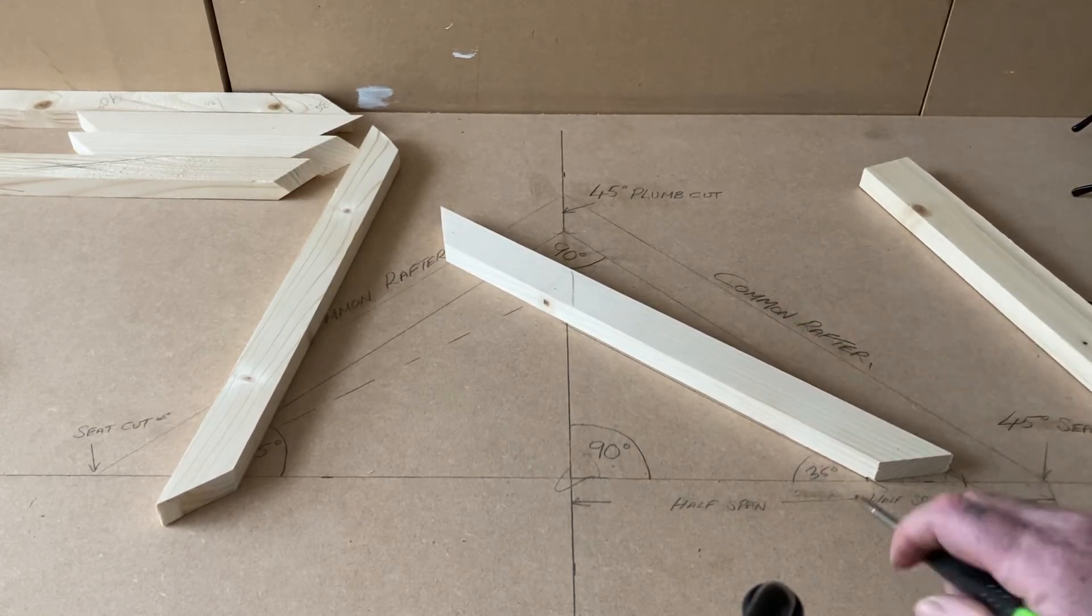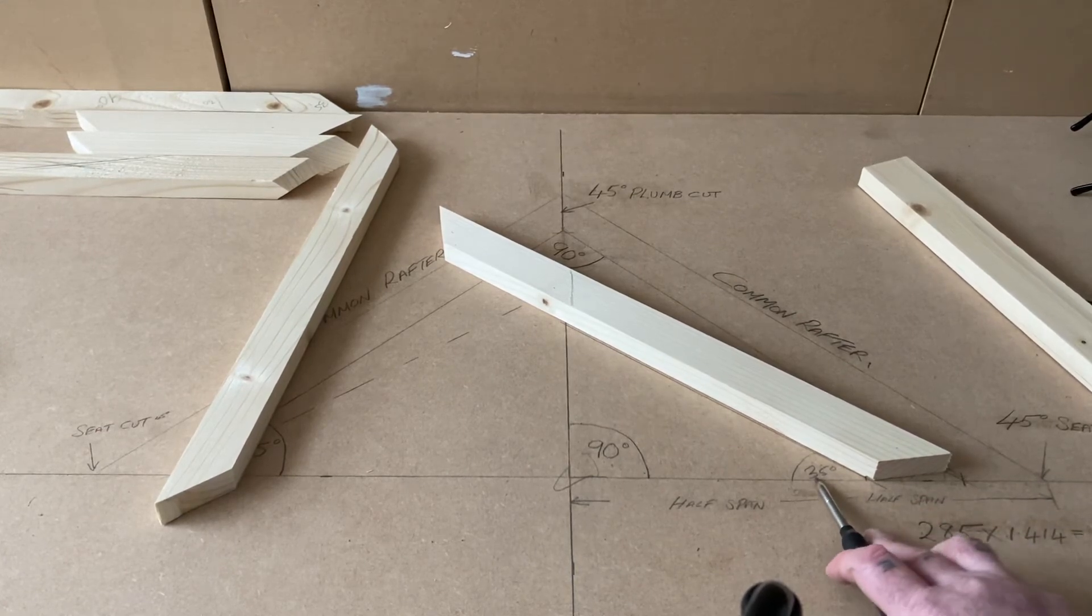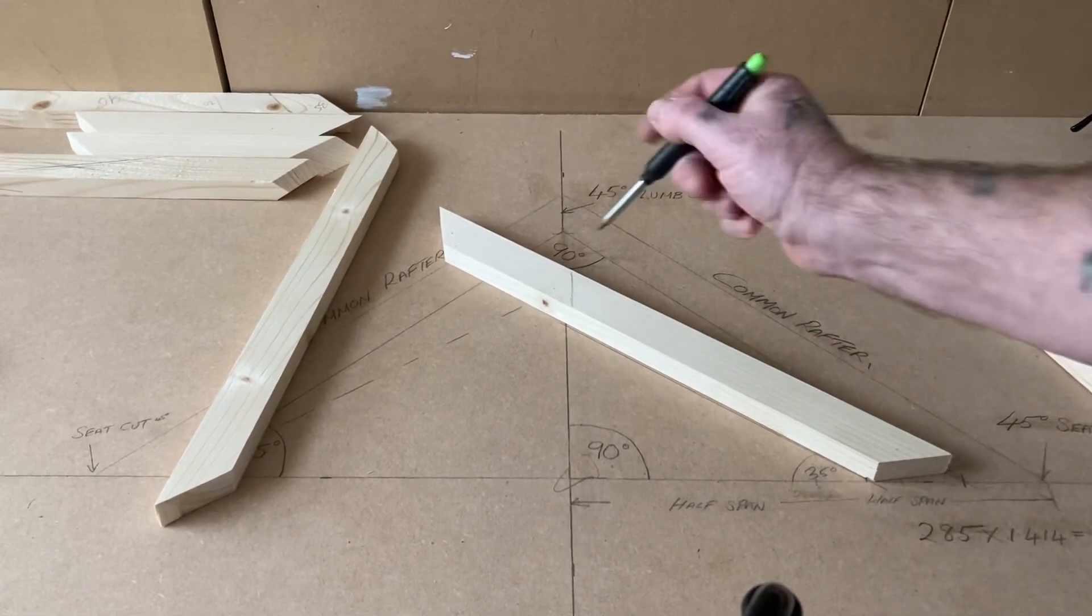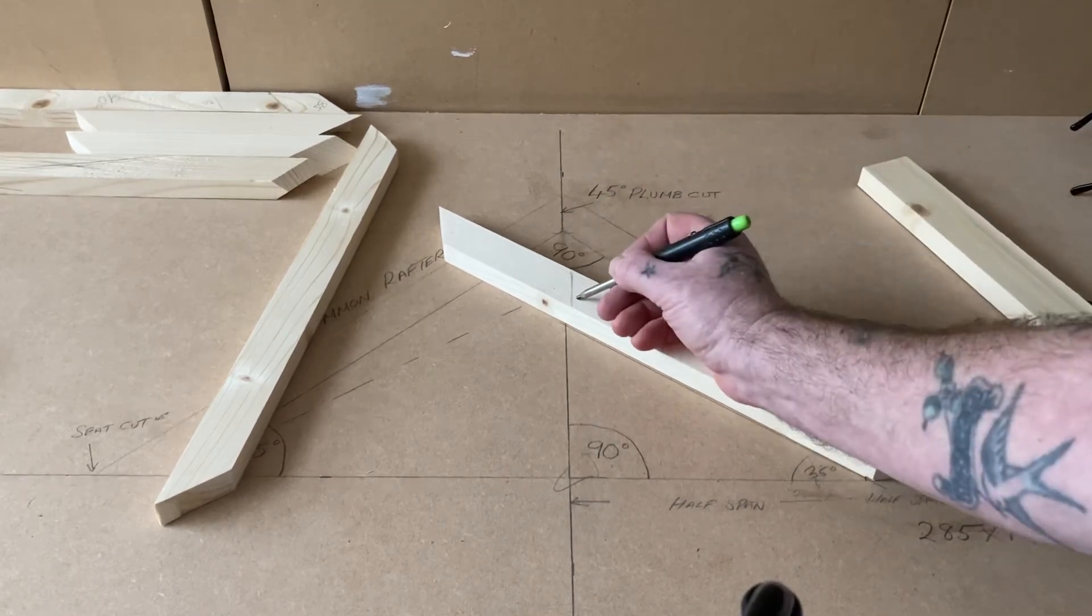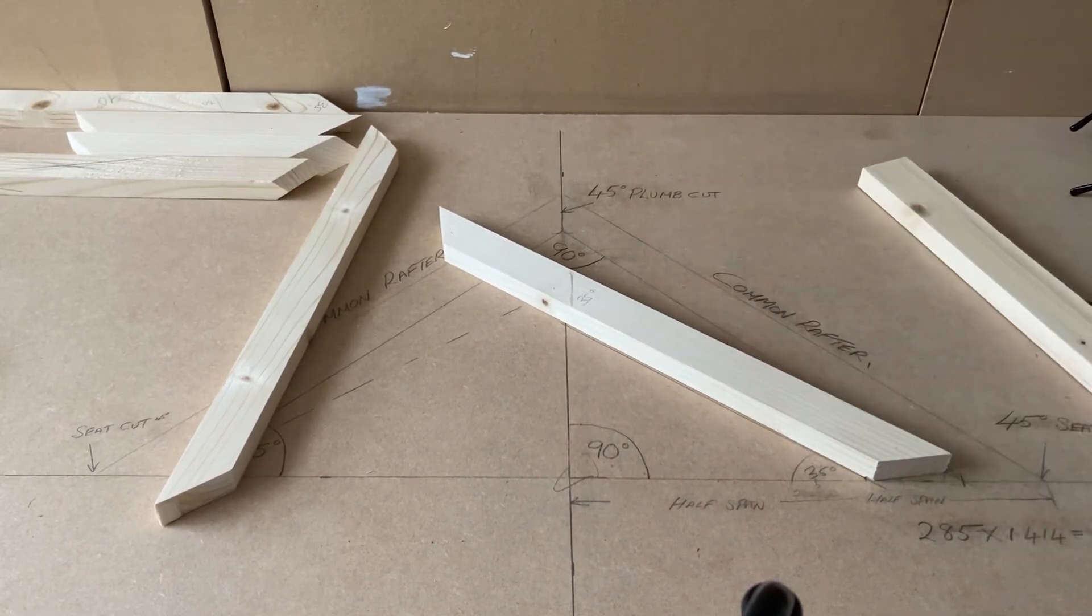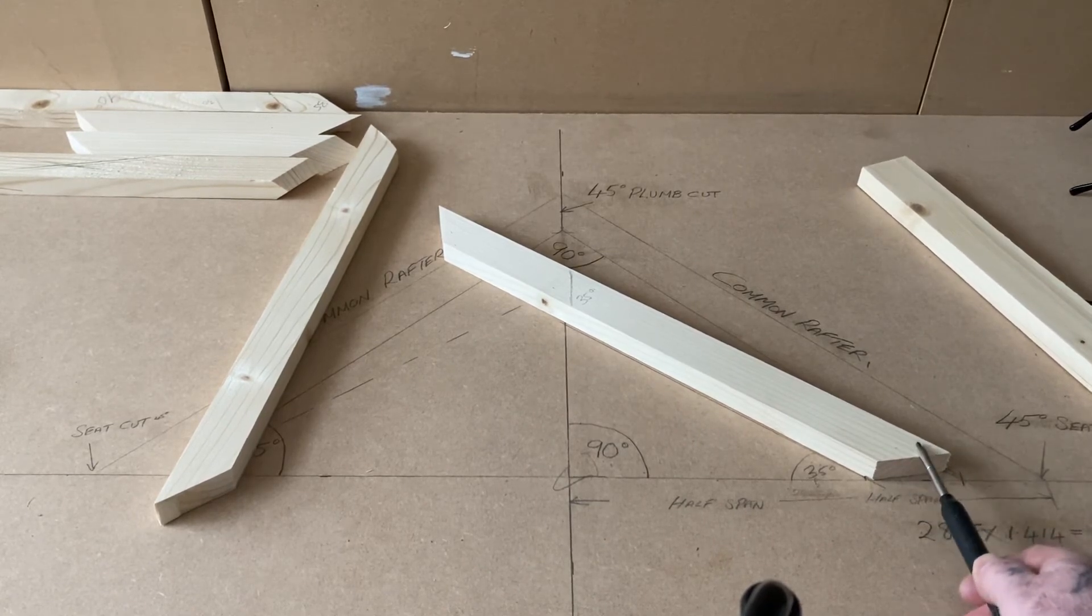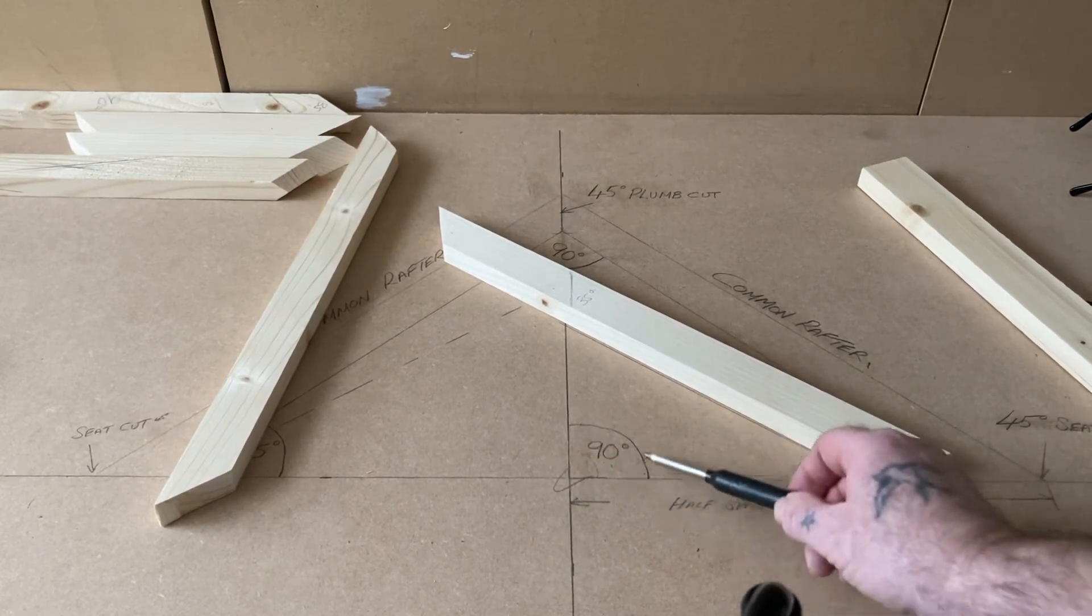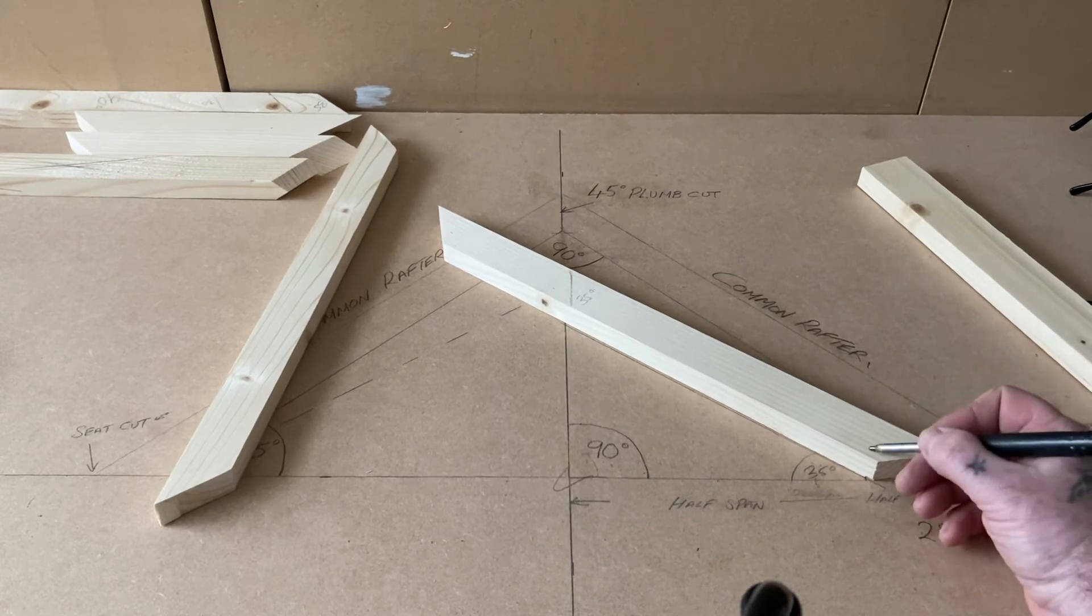Whenever we work to a given pitch, whatever the said pitch is, so in this case it's 35 degrees, that tells us that our plumb cut should be cut at 35 degrees. For us to find the cut of the seat, all we have to do is make up 90. I always work to 90, so 35 and 55 is your 90.